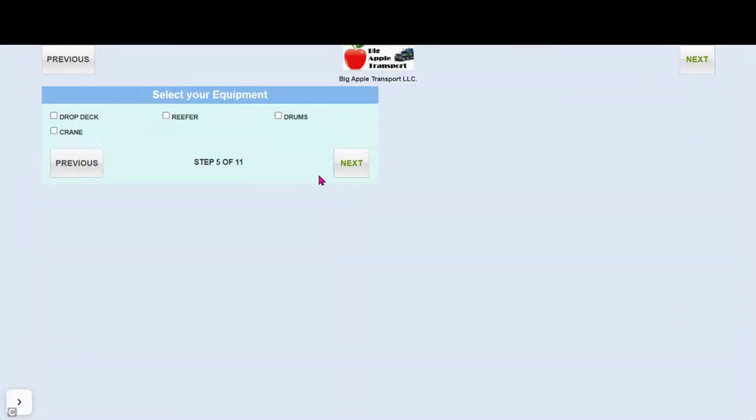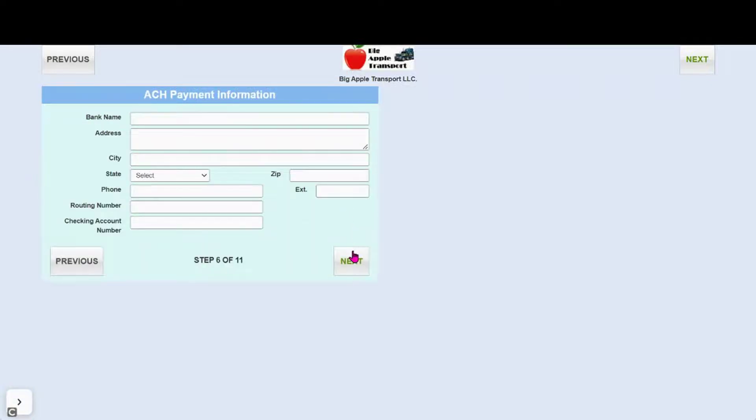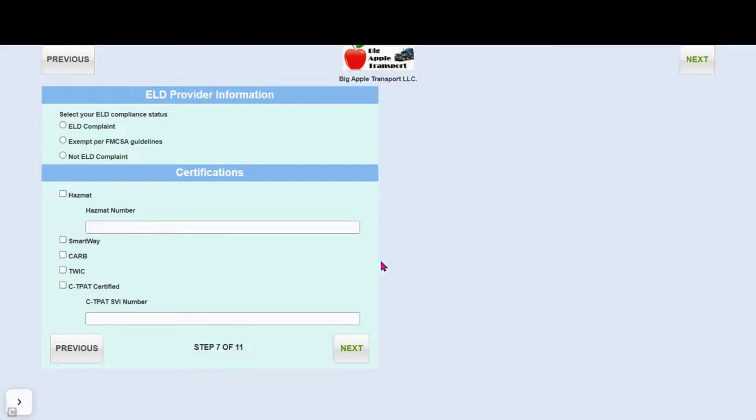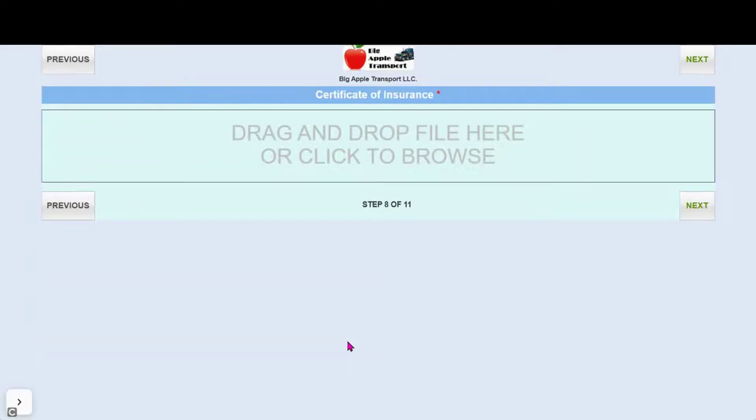Here you have the list of equipment that you selected. After this is the ACH payment and the ELD and certificate information if those items are checked to be included.